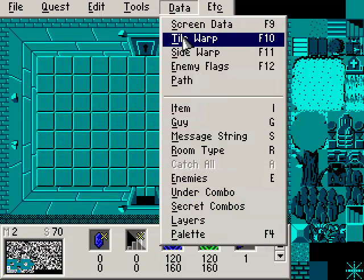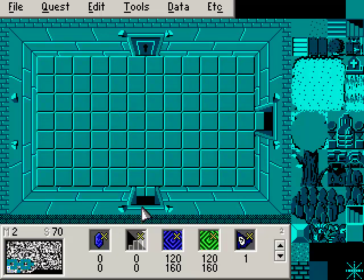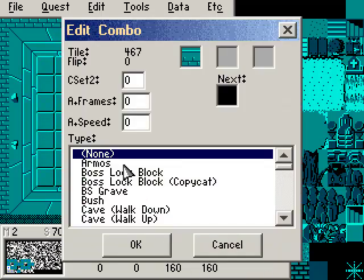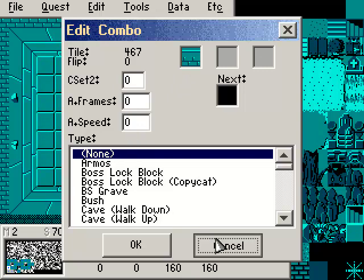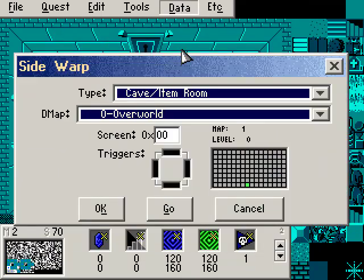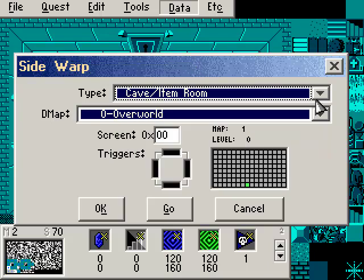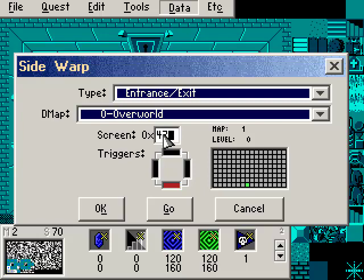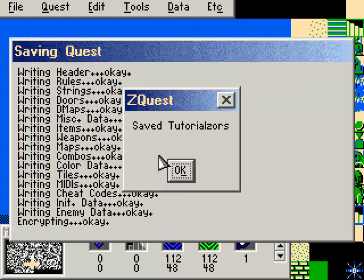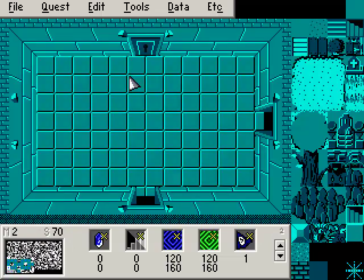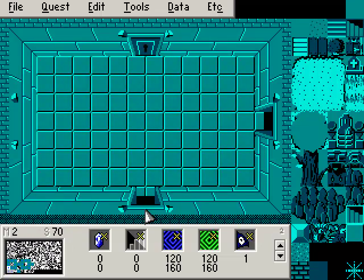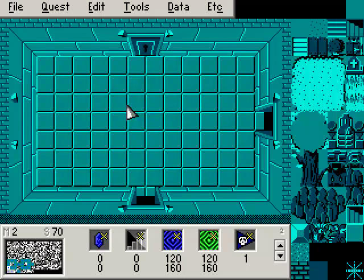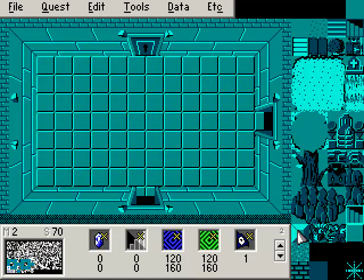How does Link leave? We actually don't need another tile warp because that's just nothing. It doesn't have a combo type. So the only other thing we can do is actually side warp Link out of here. We're going to have the side warp triggered when Link goes down and out of the room. It's going to also be an entrance exit. We're going to go to the overworld DMAP, screen 47. Link will warp into the dungeon, and when he leaves the dungeon, he should appear out here.